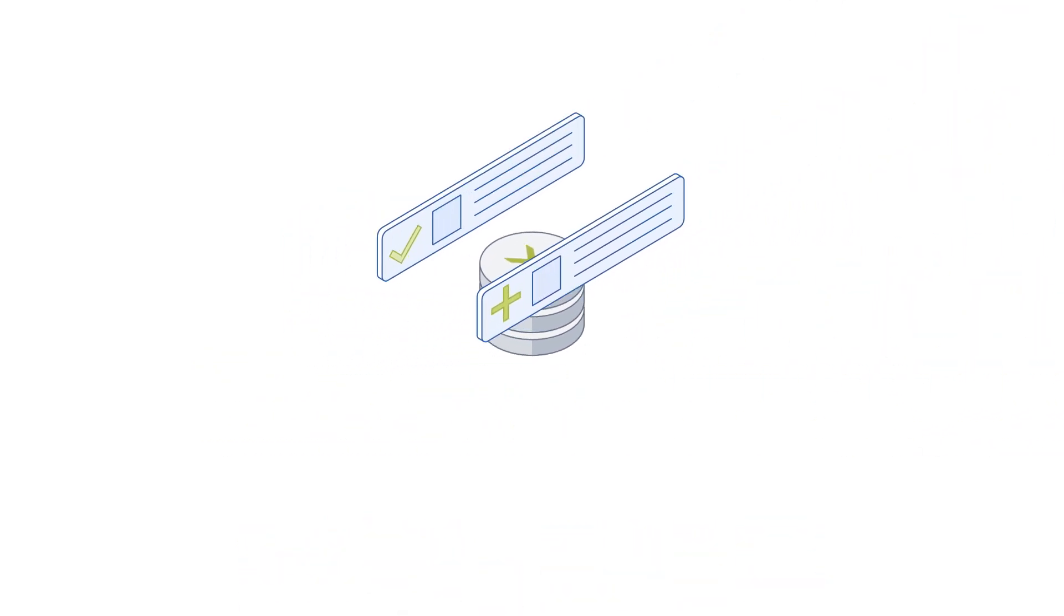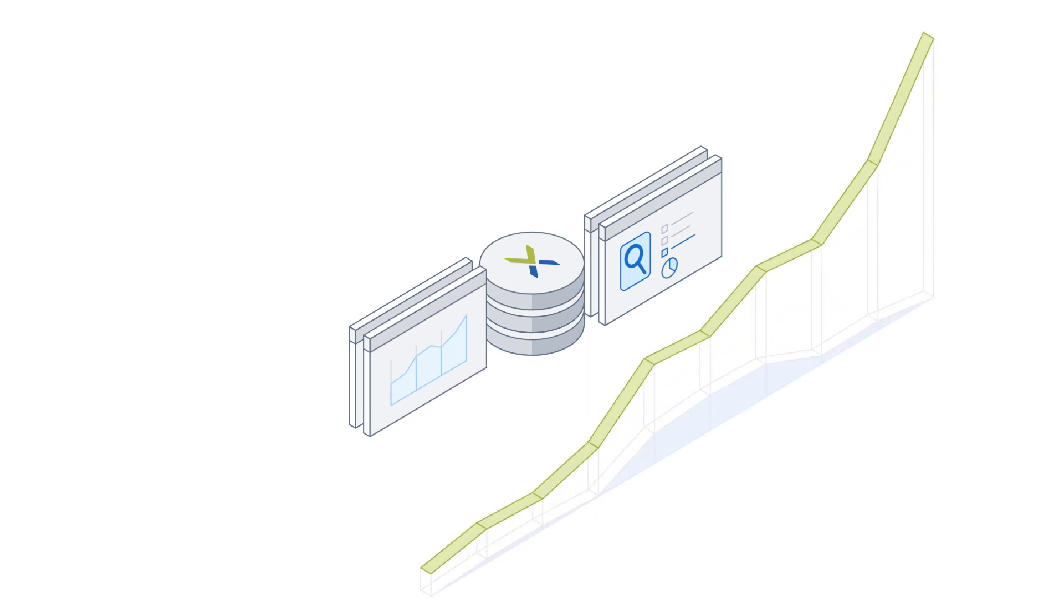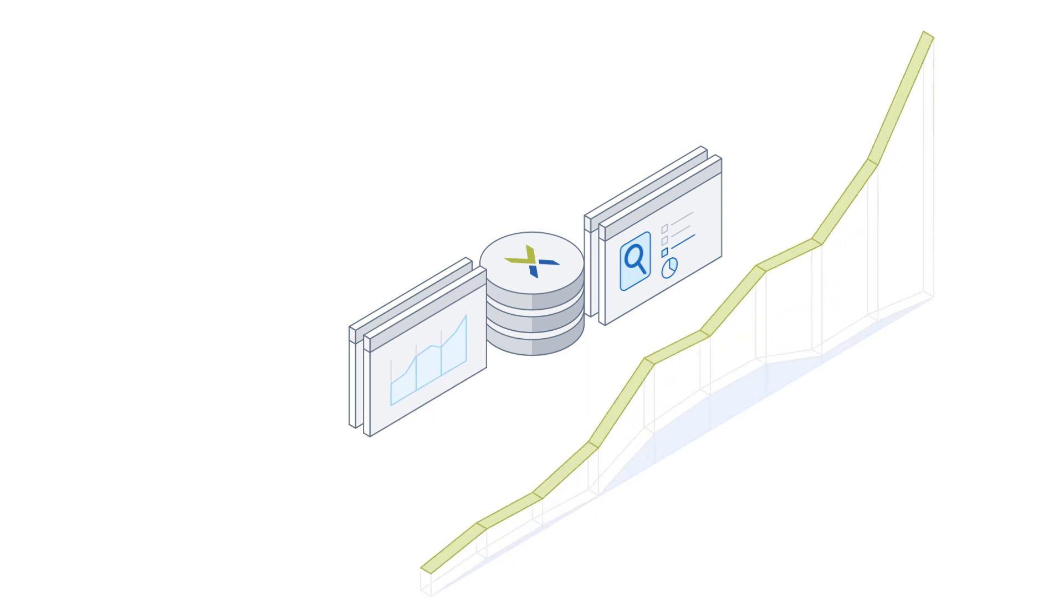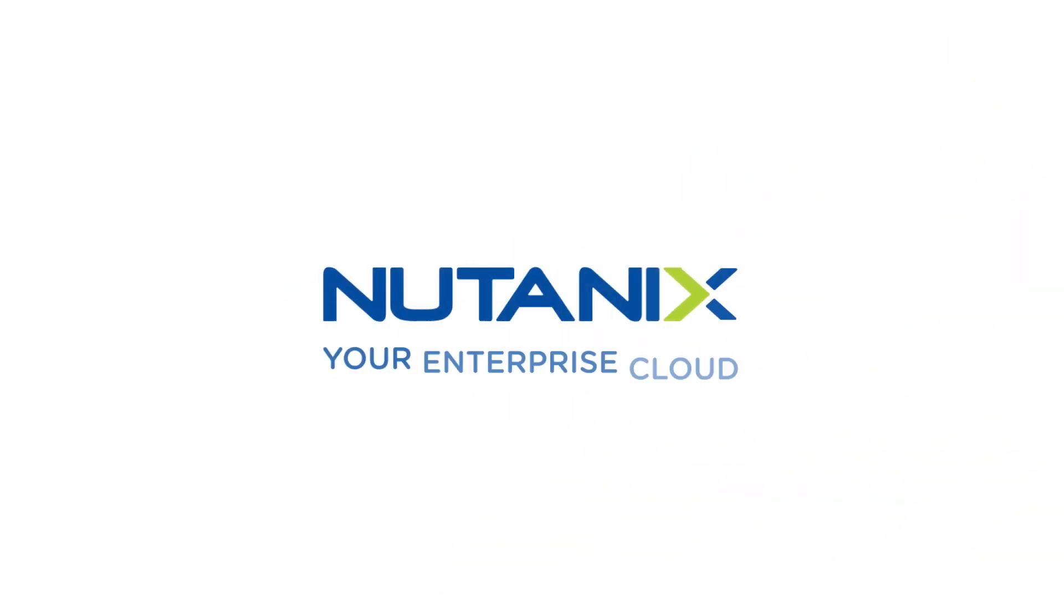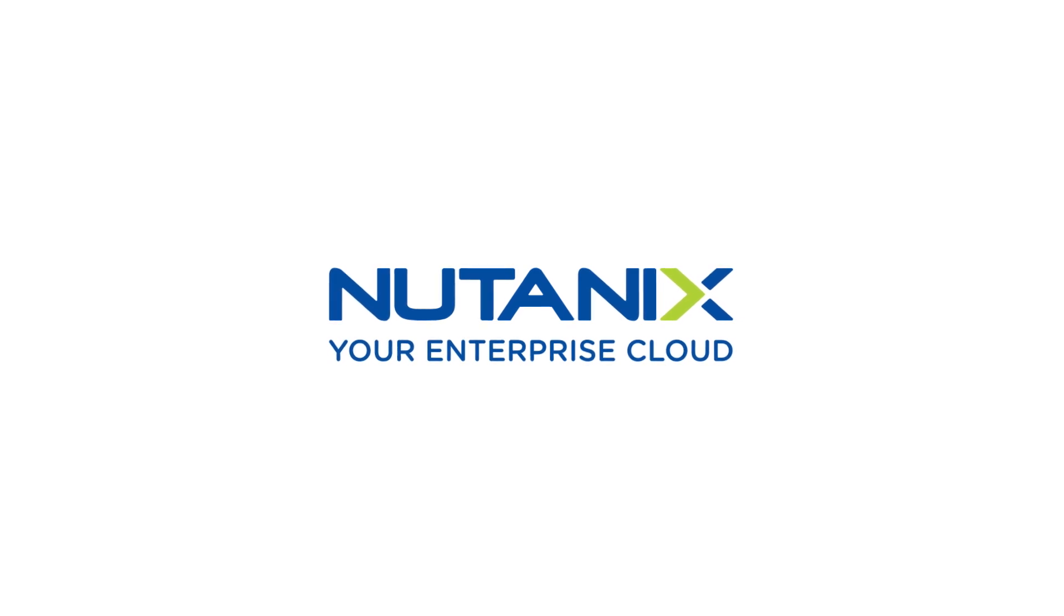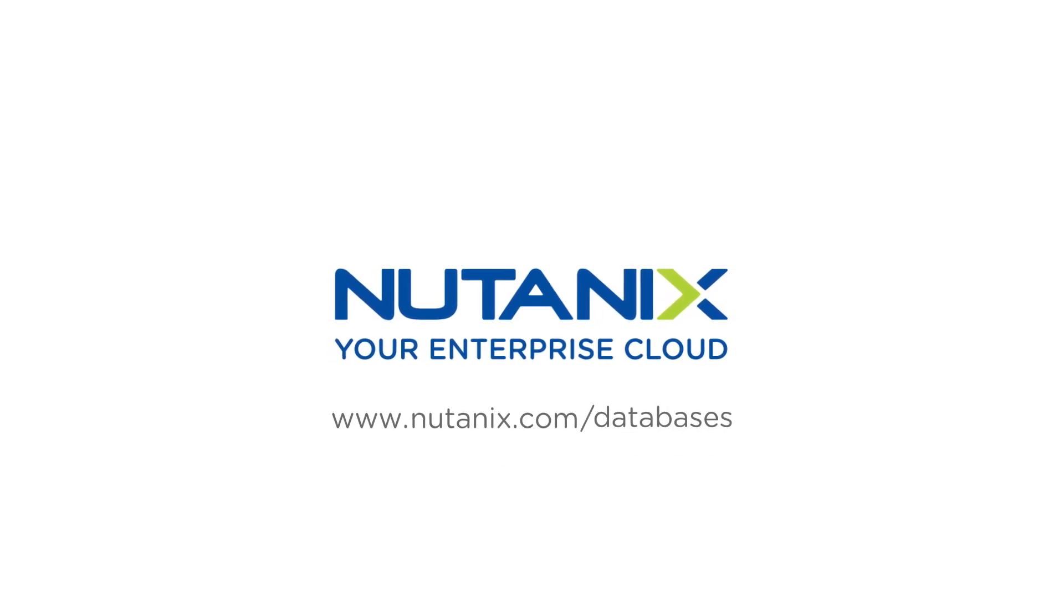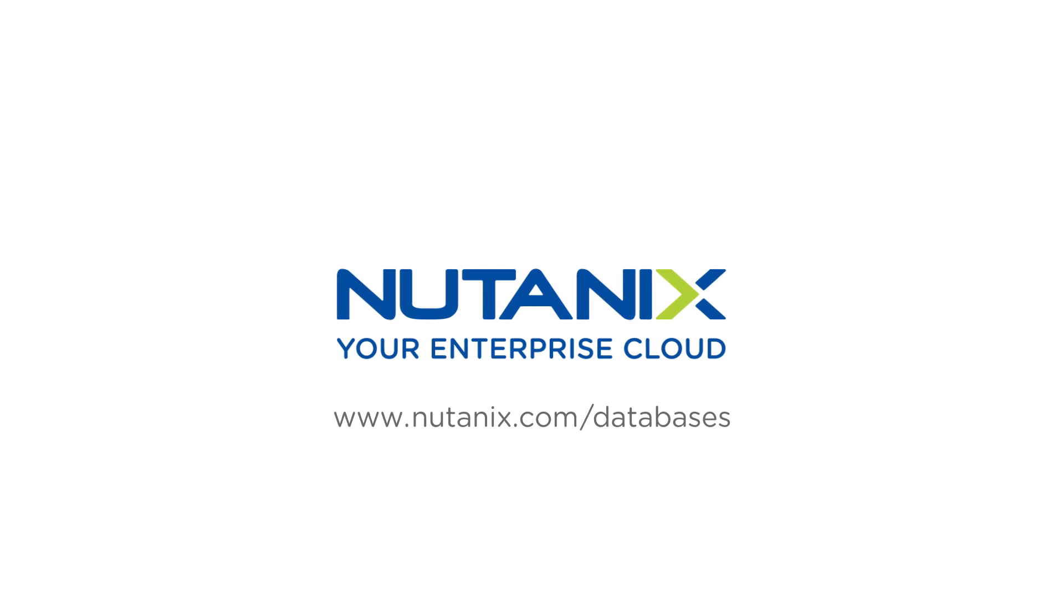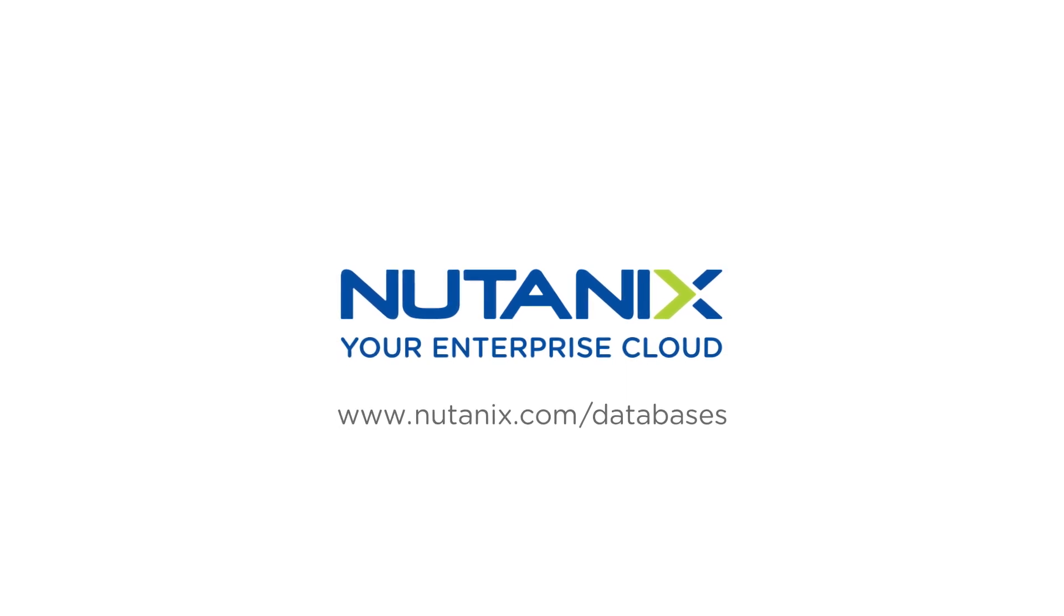Whether it's transactional order processing or analytical workloads, databases are the engines driving your company's success. Make sure they're running on the most agile, reliable, and performant infrastructure platform and database services available. Visit Nutanix.com/databases to get started today.